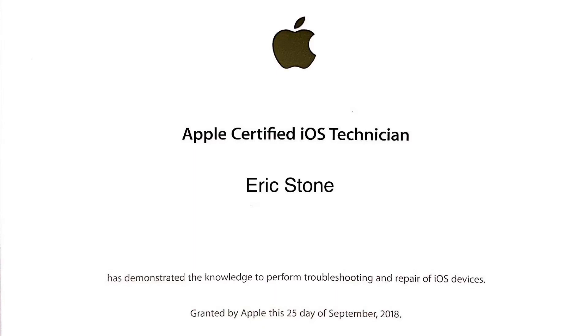Hey YouTube. I just wanted to go over how to become an Apple certified iOS technician and how to become an Apple certified Mac technician. This is something that's available to the public for a small fee if you can pass their exams.